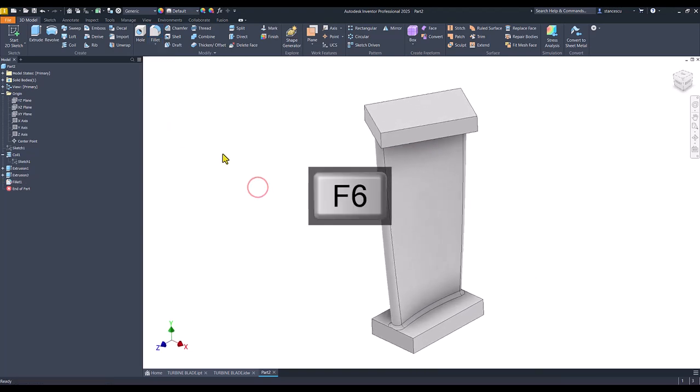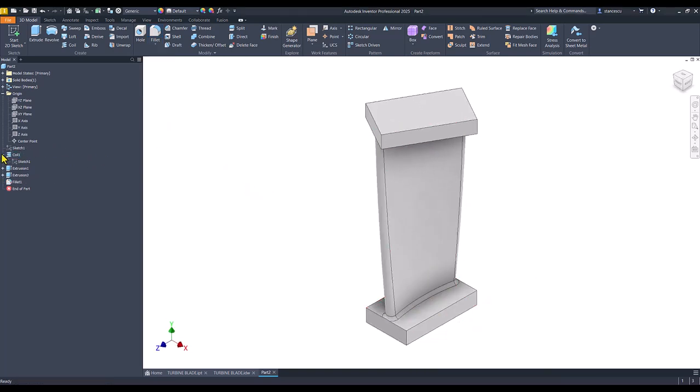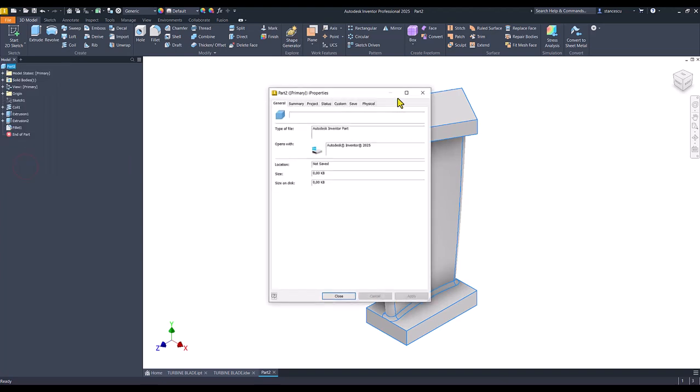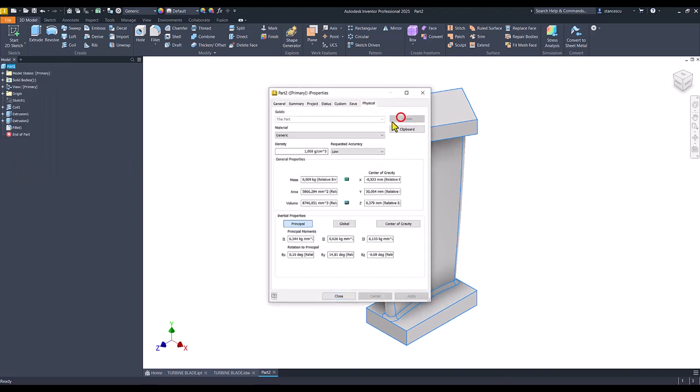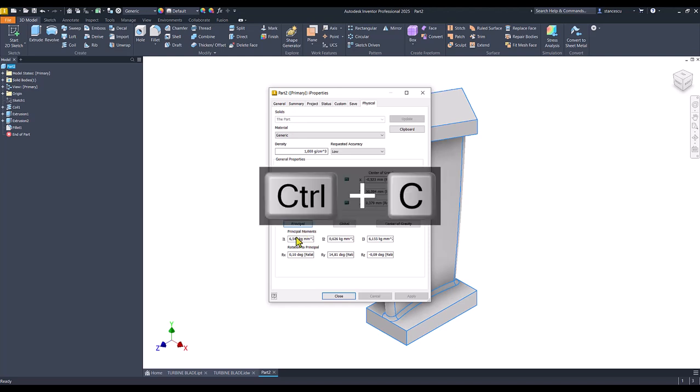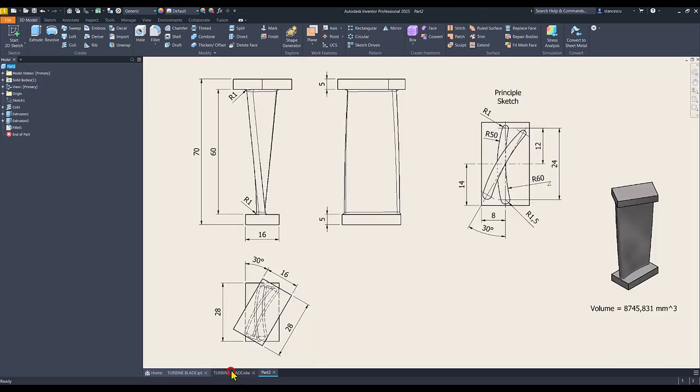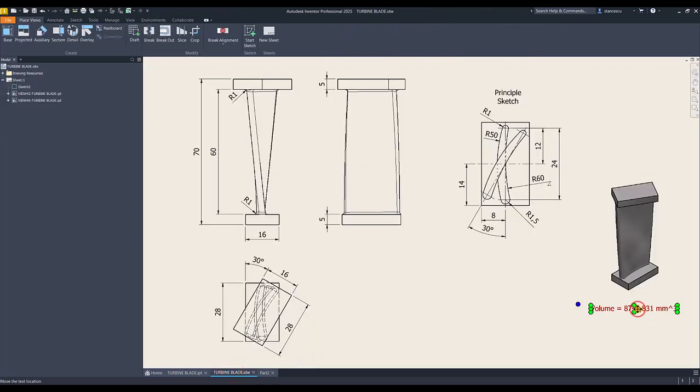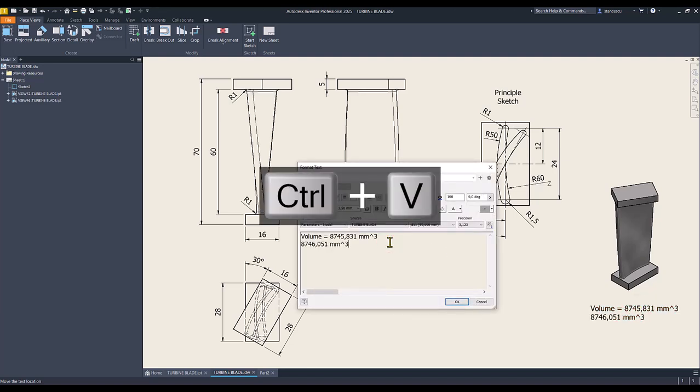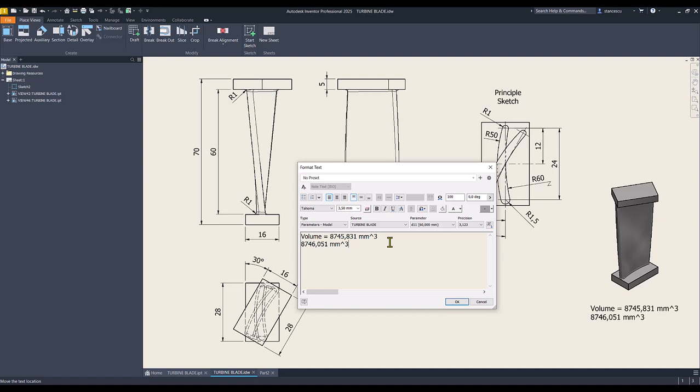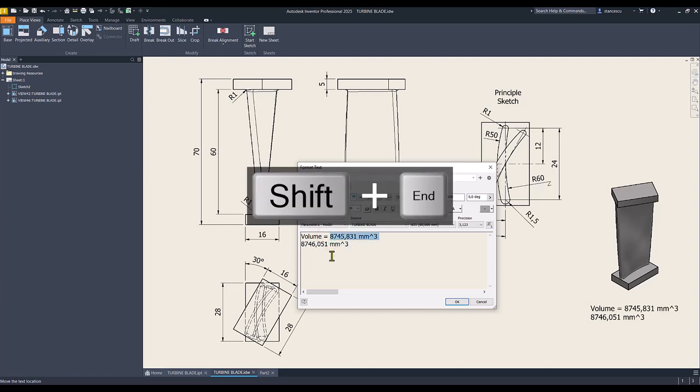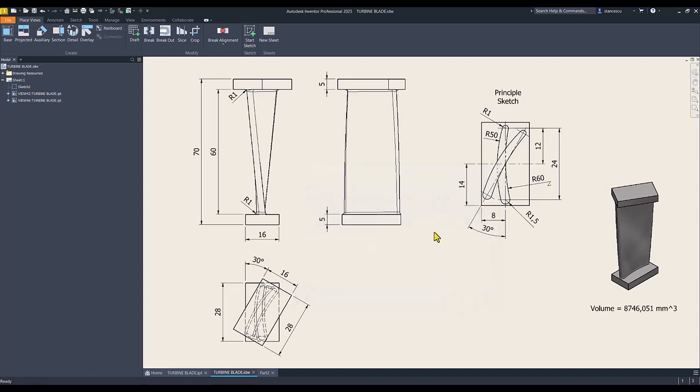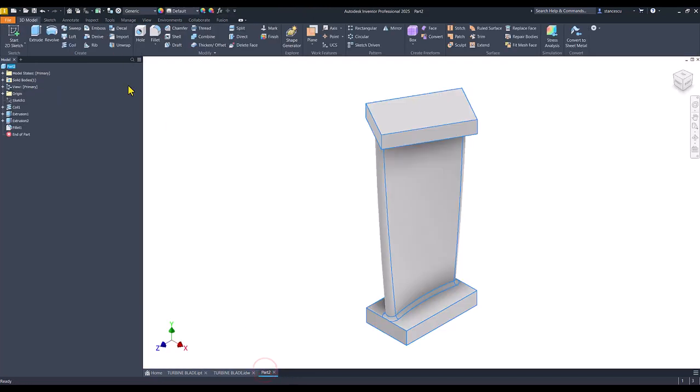Let's see what about the volume. Right-click, Properties, Physical, Update, Copy, Close. Drawing, double click and place the new value. There is a small difference. It doesn't matter. You know everything I did here, so you respect this dimension if you follow my procedure.